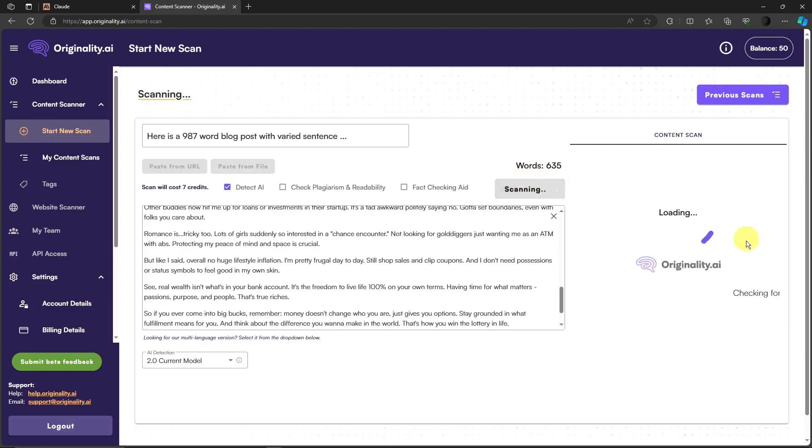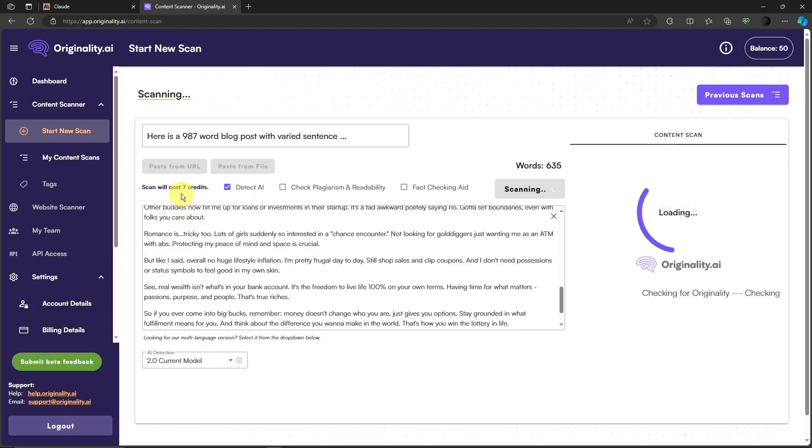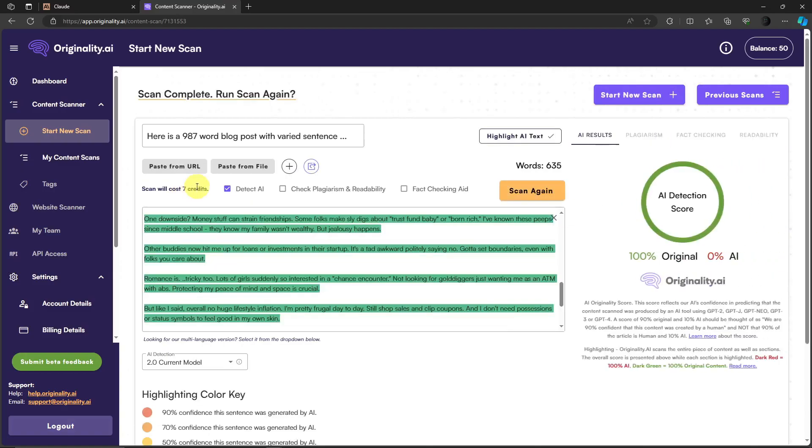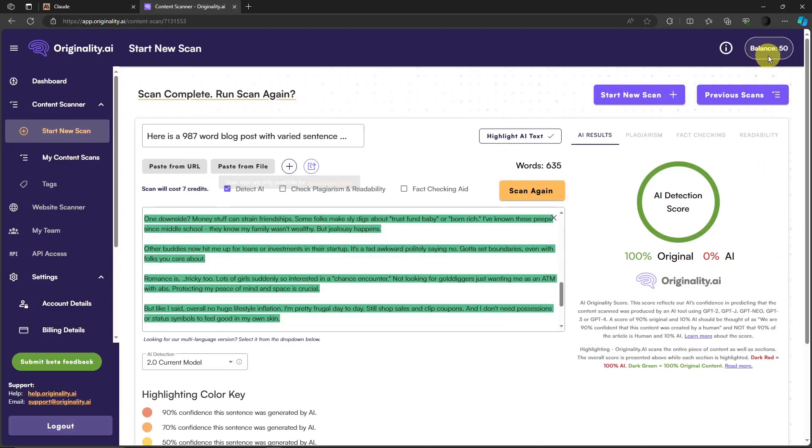Let's wait for it to finish. This scan will cost seven credits, and by the way I am using a free account with a balance of 53 credits. As you can see right there, 100% original.